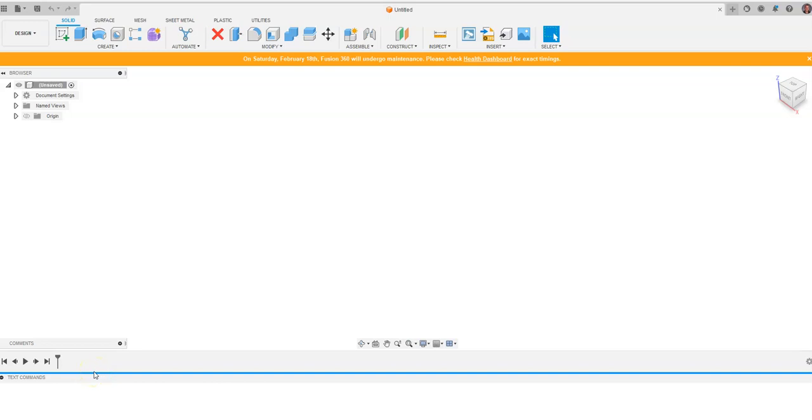This is a video for how to go about creating a structural analysis of a cantilever beam from a given material in Fusion 360.